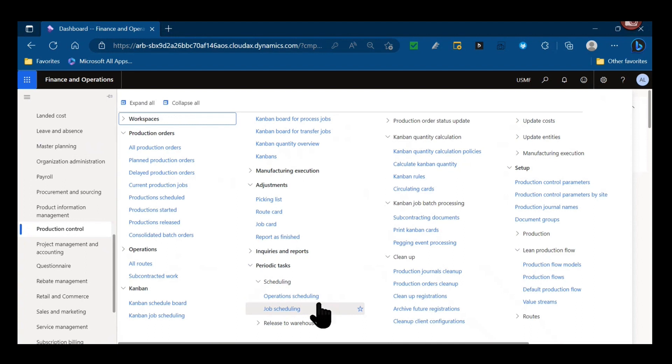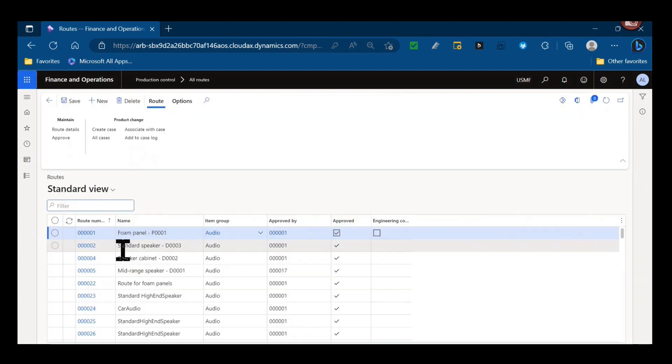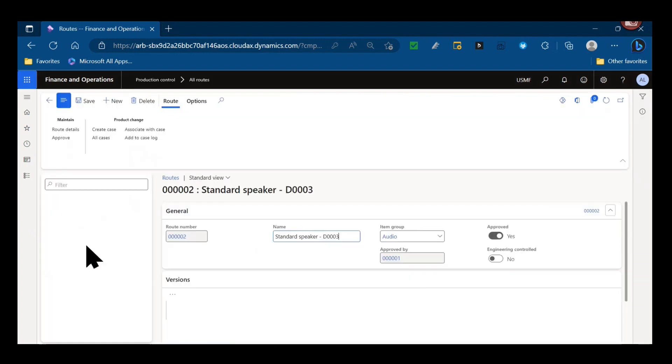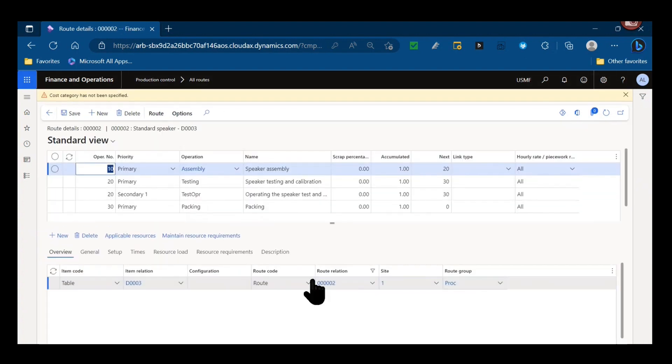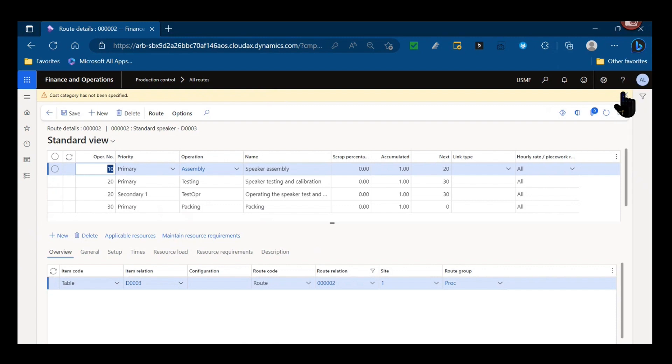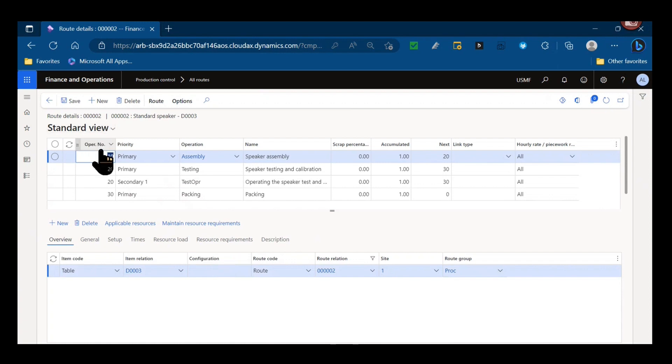Before I click on that, we'll take a look at a production route so you can sort of see the breakdown of where that information would come from and what would happen. We'll go ahead and dive into the standard speaker route, look at the route details. Of course this one seems to have some error in setup cost category, but not really applicable to the data we want to look at.